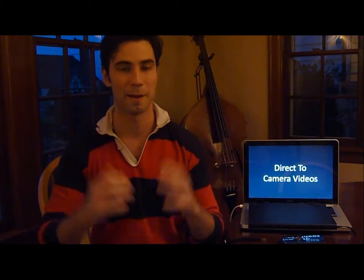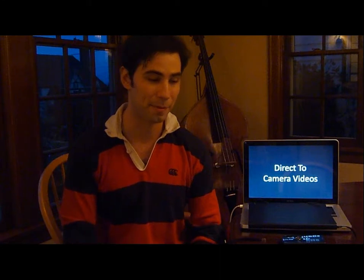Now, most teleprompters cost a good chunk of change. I know they even have some where you take an iPad and put it underneath the camera, and there's a piece of glass that reflects it back. But even something like that is going to cost you a good bit of money, and you just don't need that if you have a laptop.